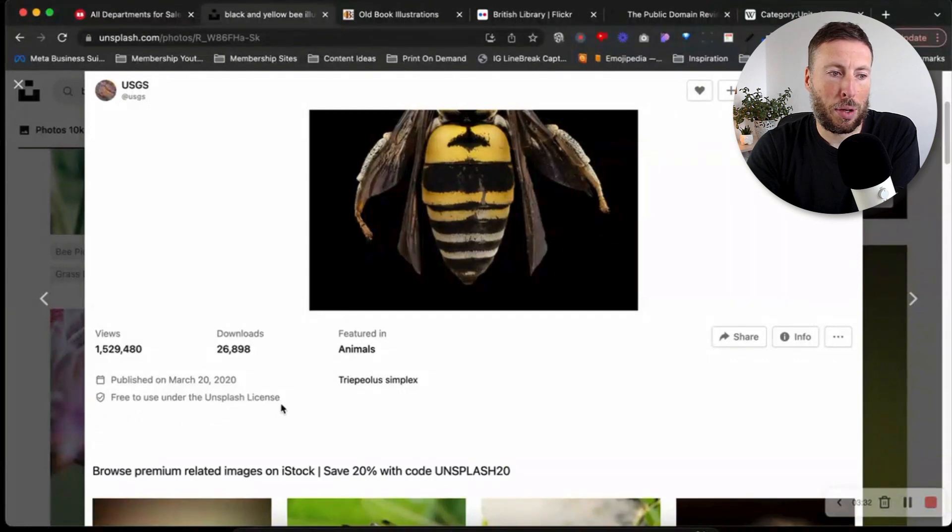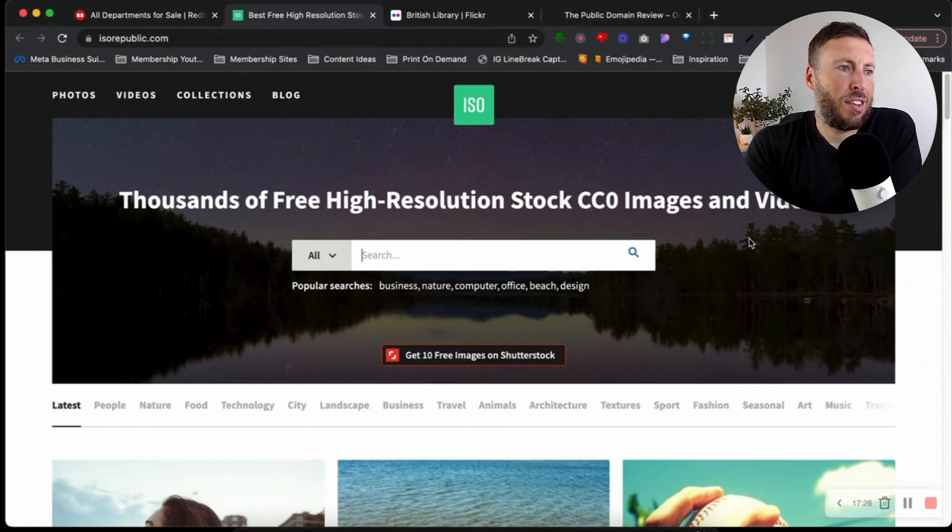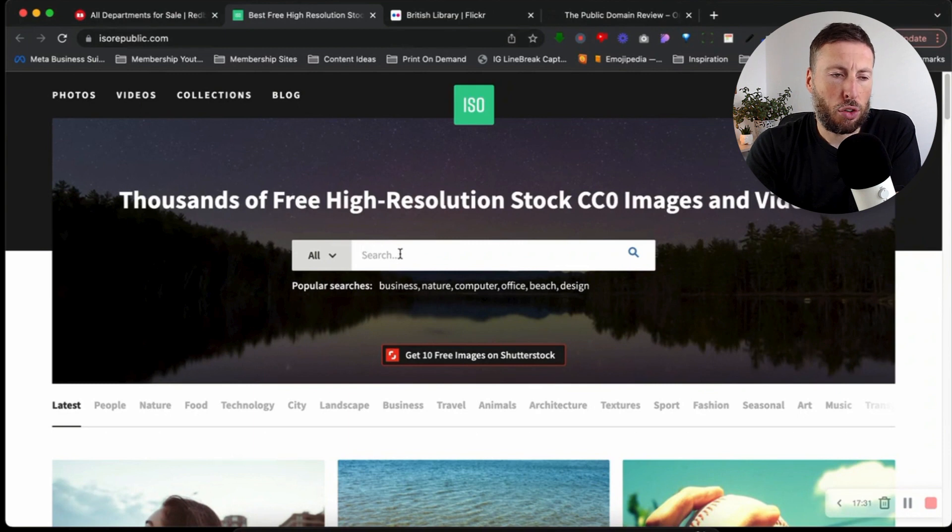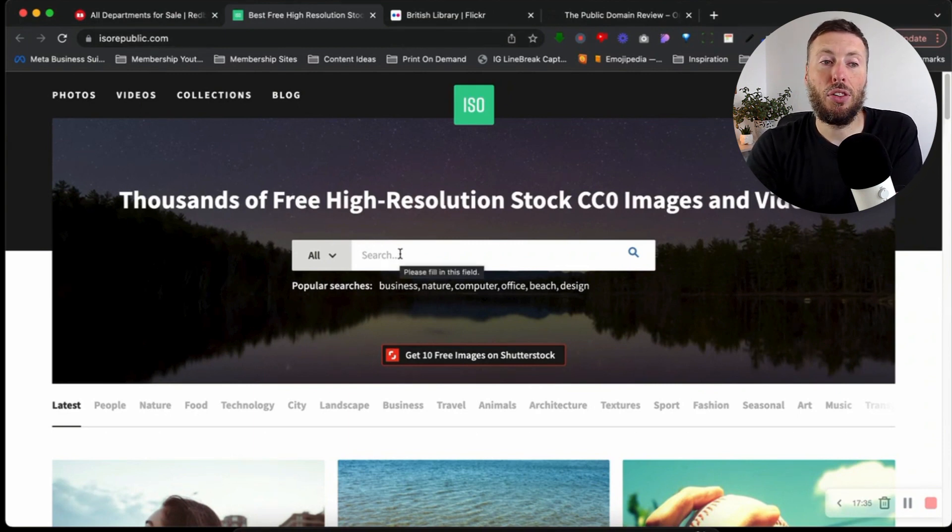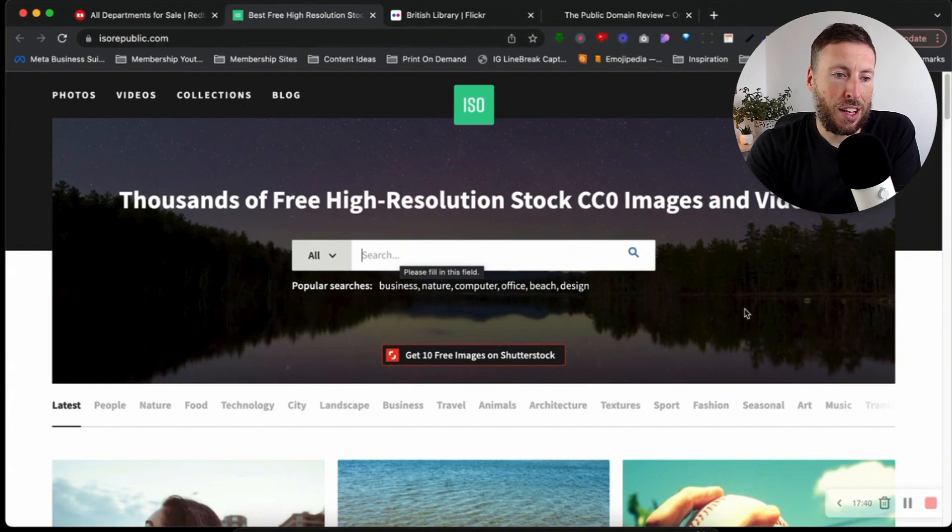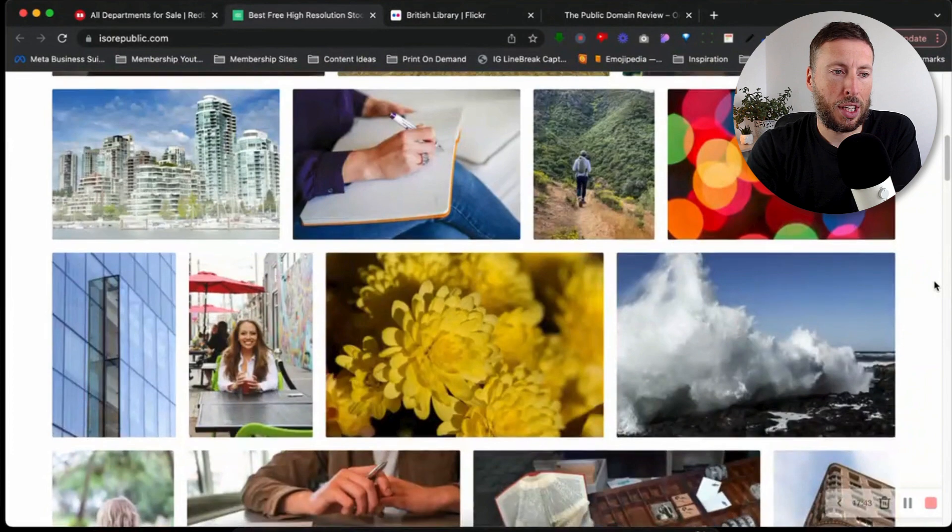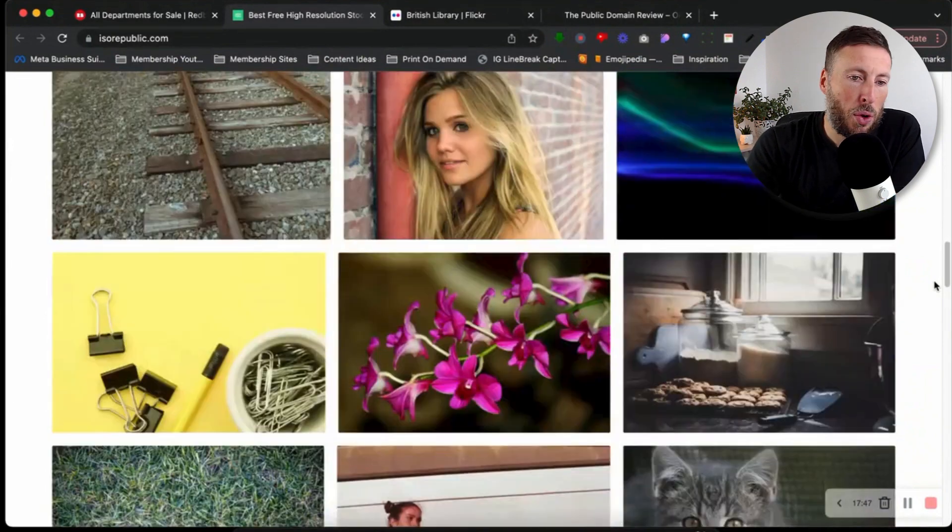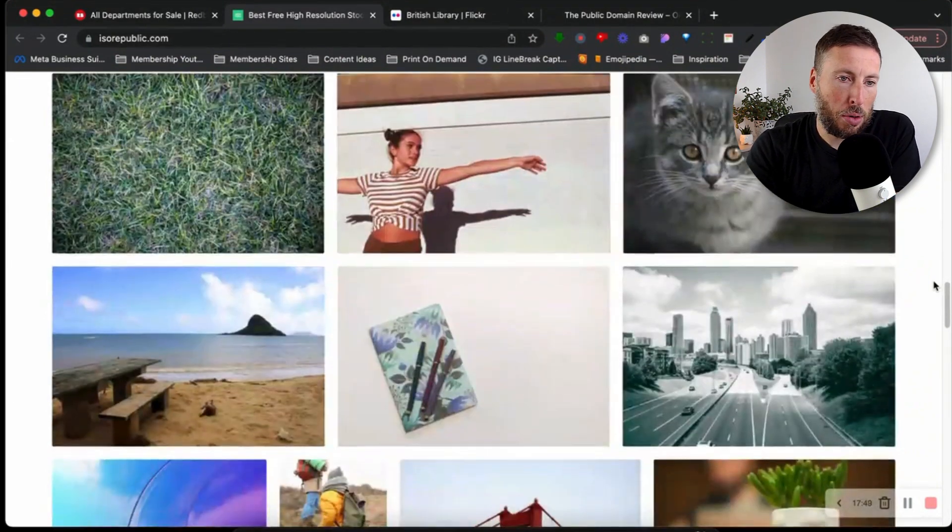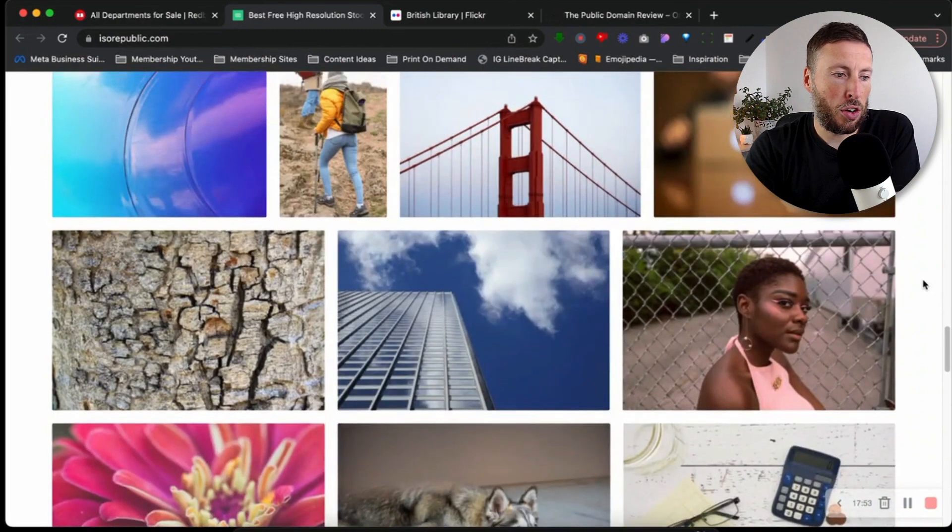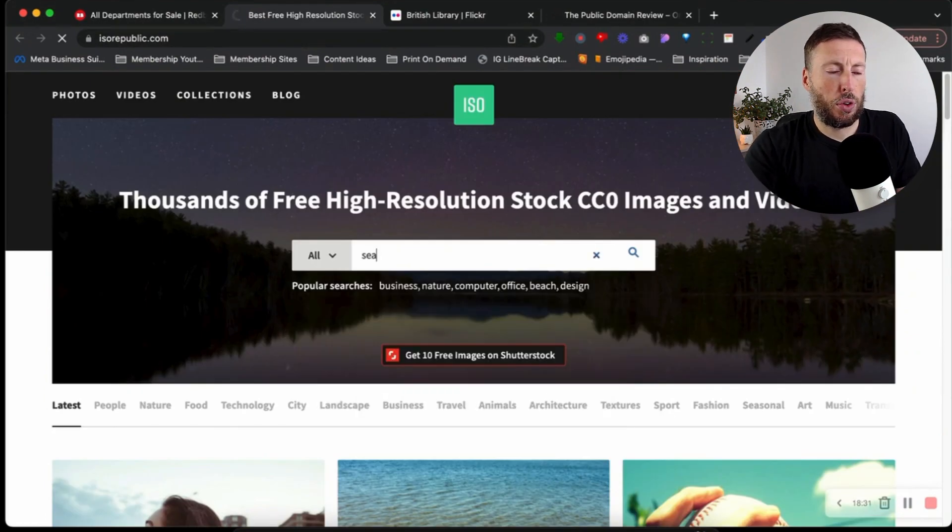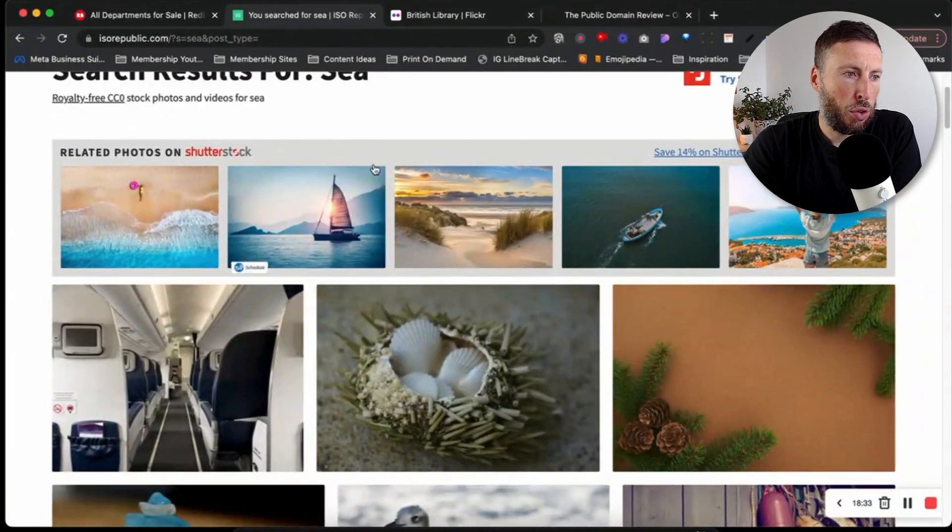The next website is isorepublic.com. It's a lot like Unsplash where we can search through thousands of free high resolution stock CC0 images and videos. This is a great website if we're looking for something for our designs and maybe can't find it on another website. It's good to keep these in our arsenal.